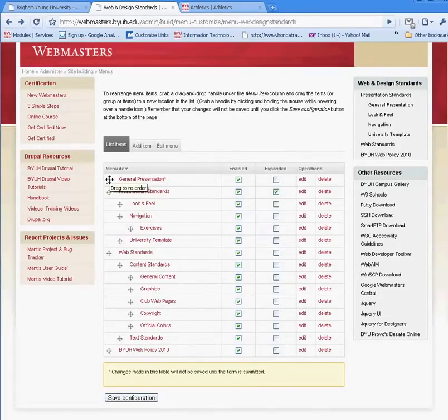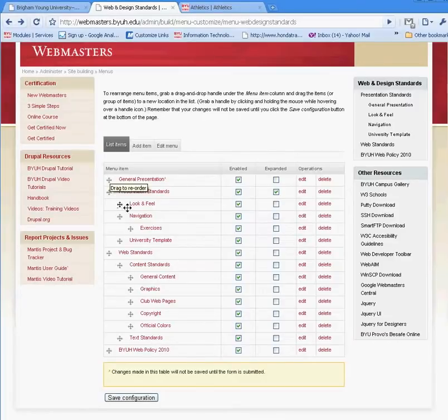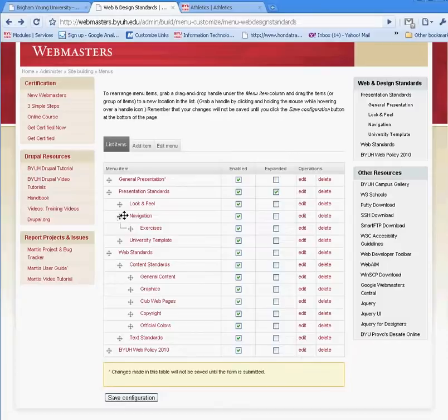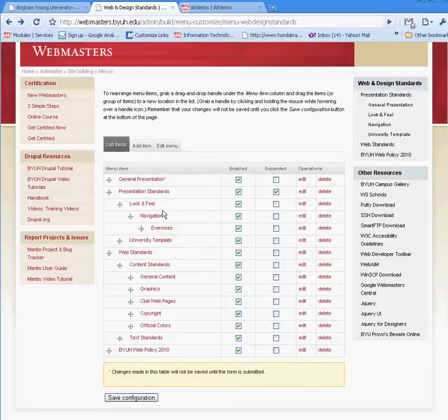You can also create a submenu by simply dragging the menu to the right and it becomes a submenu within the menu that it is located under.